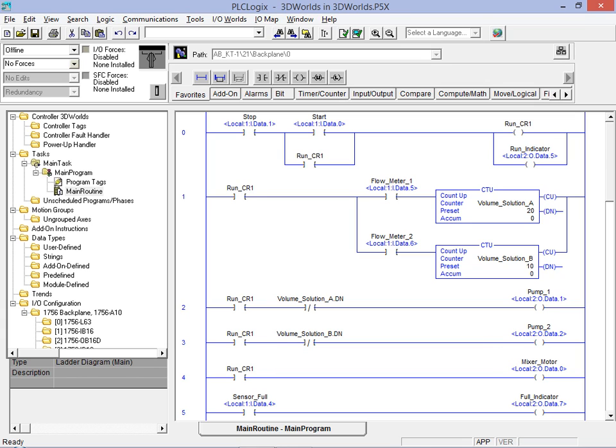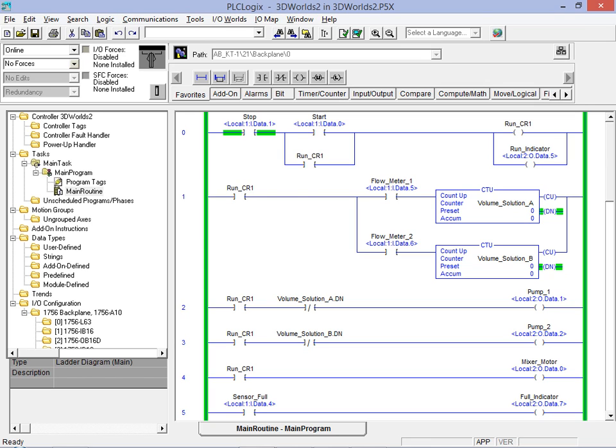To confirm the new behavior of our program we go online and place the controller in run mode. We once again maximize the 3D world to view the execution of our modified program.